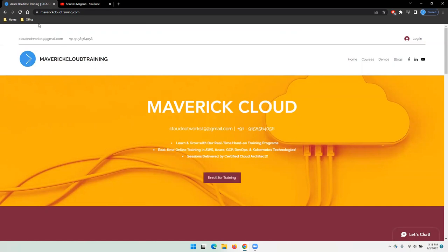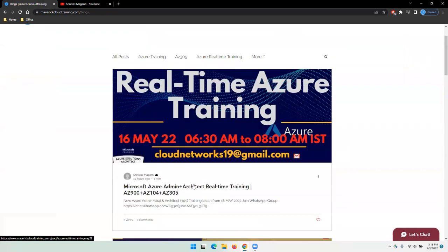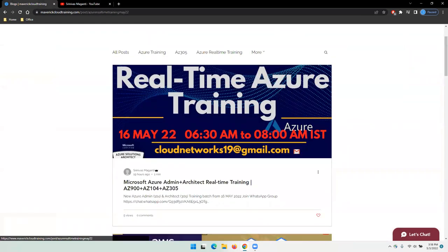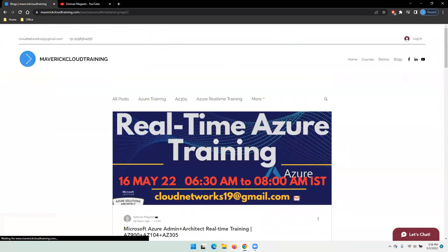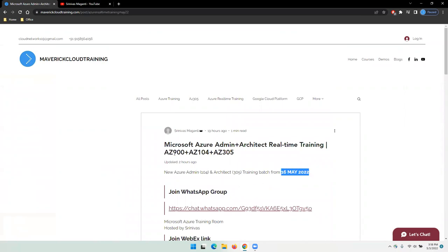Let me go to my website under blogs to quickly share the details around the next batch, which I'm going to start from 16th May. In this training, I'm planning to cover Azure Fundamentals, Administration, and Architect technologies.